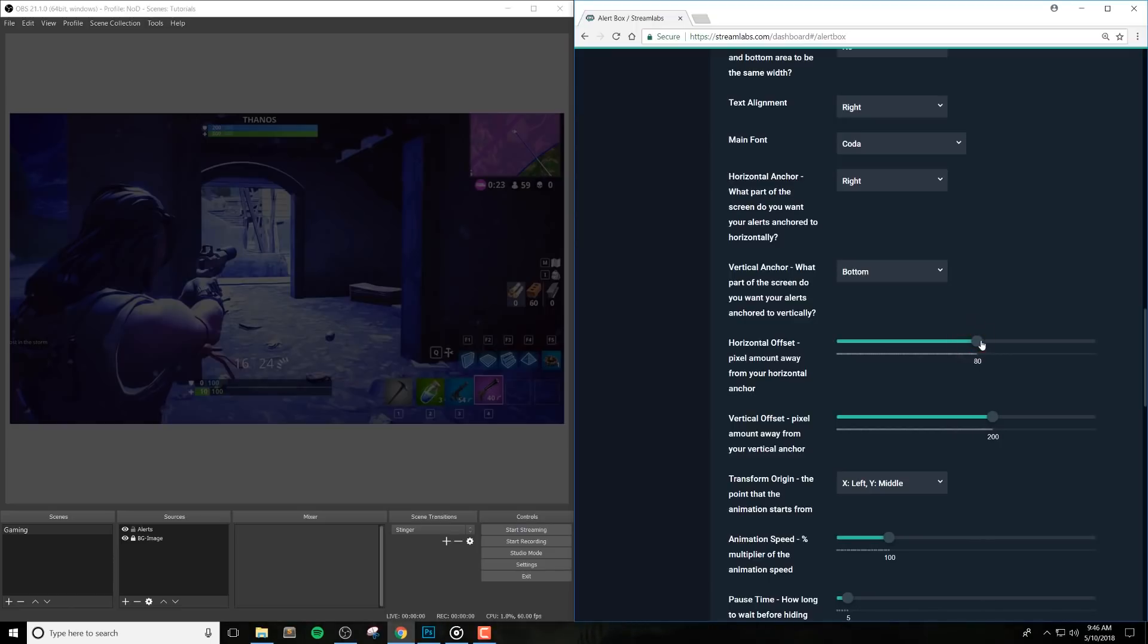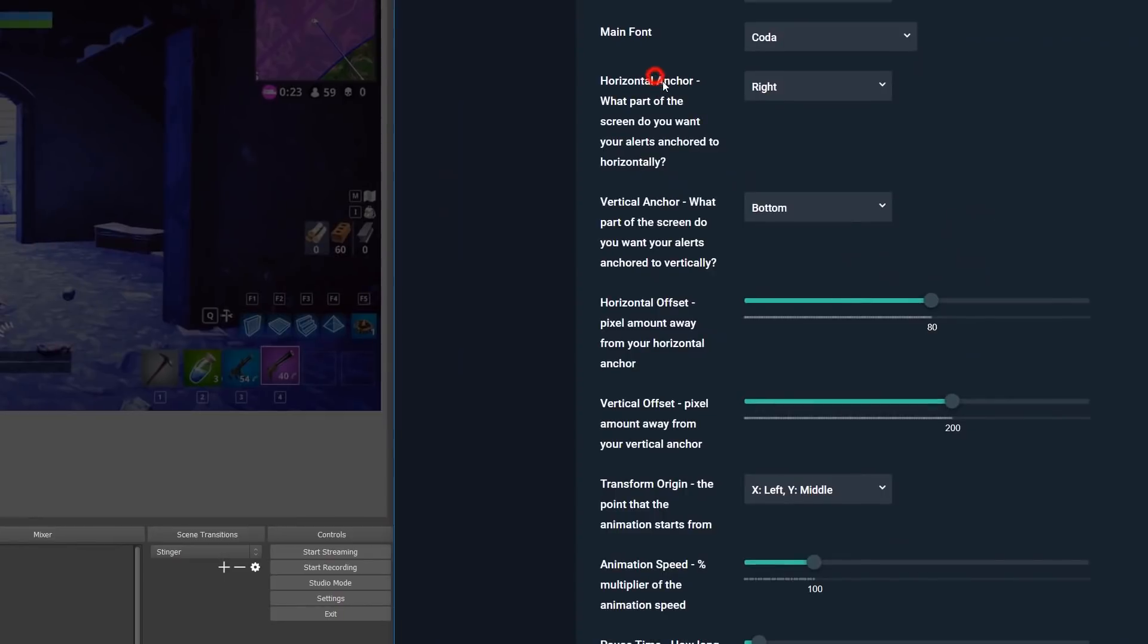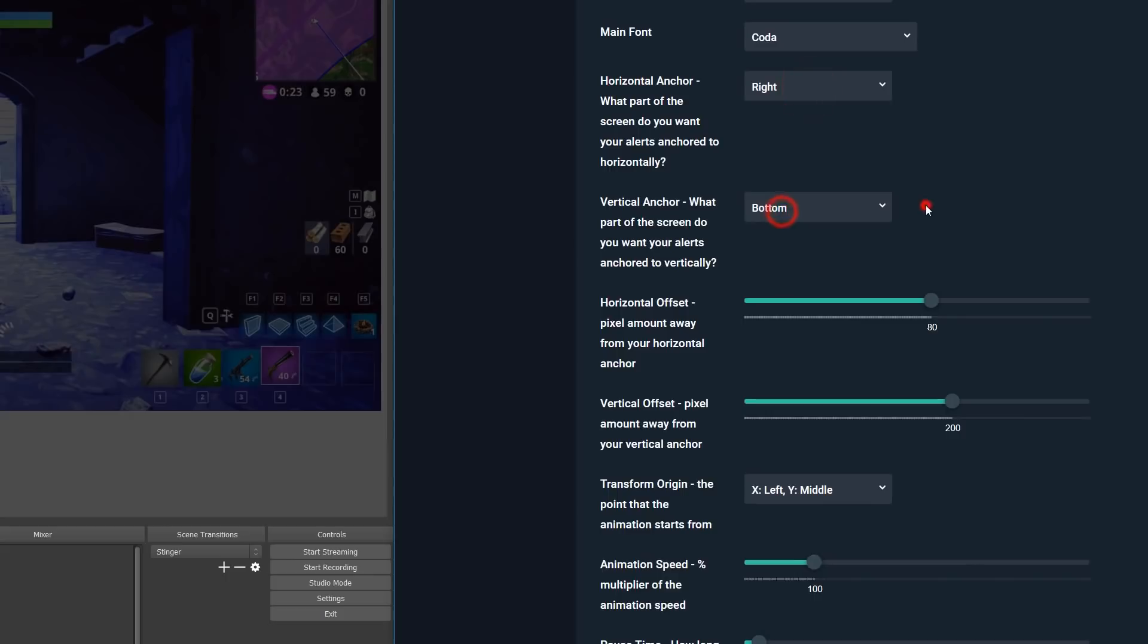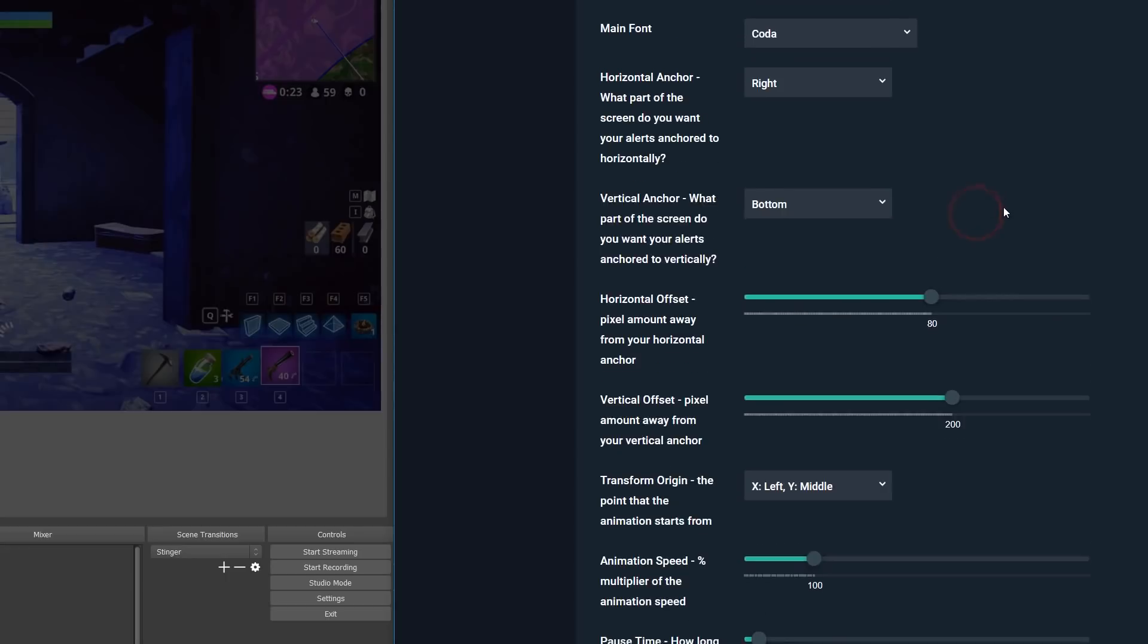The horizontal anchor will let you align the complete alert to the left, center, or right of your screen. And then the vertical anchor will actually let you position it towards the top or bottom and anchor it to that.